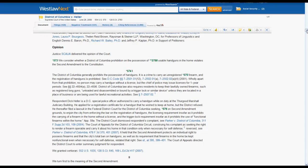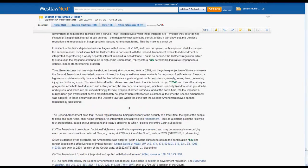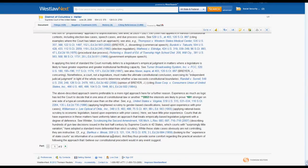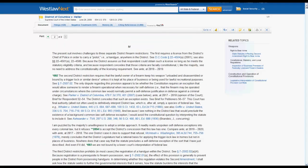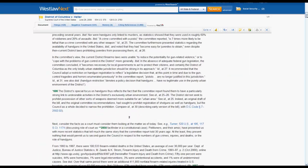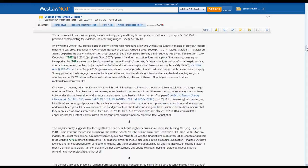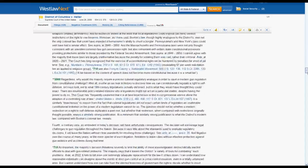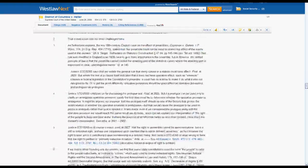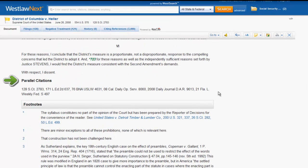In some cases, you may find that a case is so long that it is on multiple pages. The last two parts of the case to point out are the parallel citations, which are located at the end of the case, and the footnotes. That is it for accessing cases in Westlaw Next.